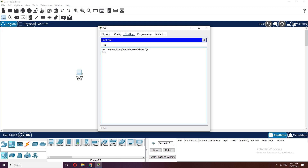Next, let's declare fahrenheit — it equals celsius times 1.8 plus 32. From my experience, 100 degrees Celsius is equivalent to 212 degrees Fahrenheit. To verify: 212 minus 32 equals 180, then divide by 1.8 gives exactly 100.